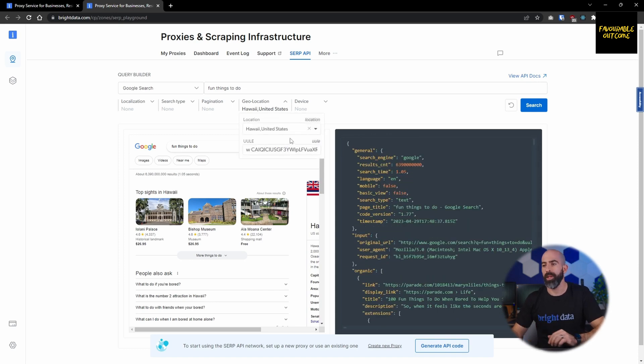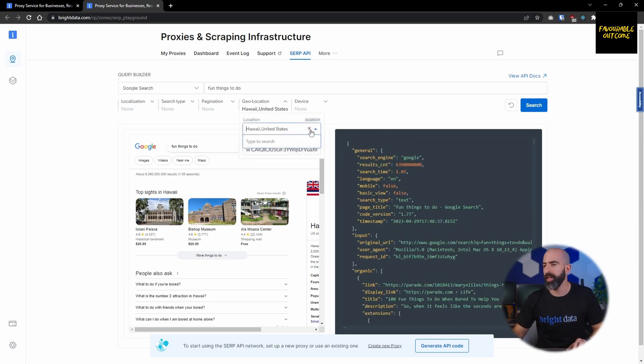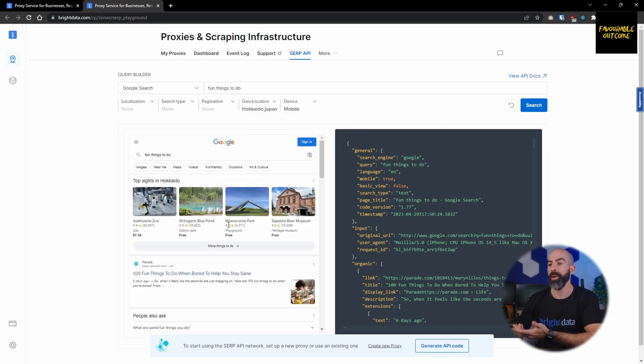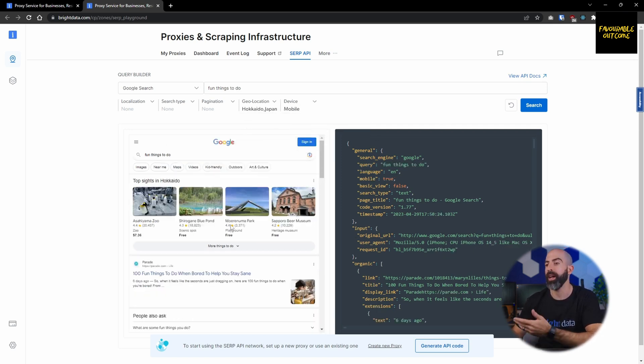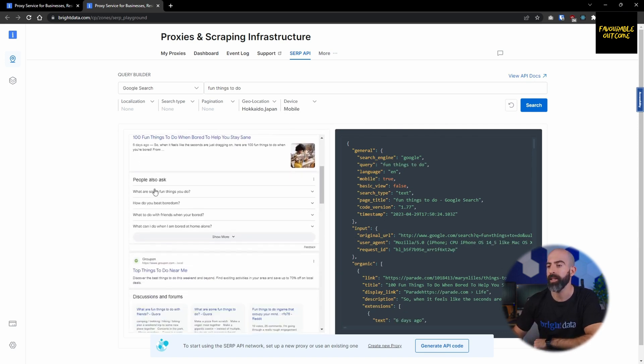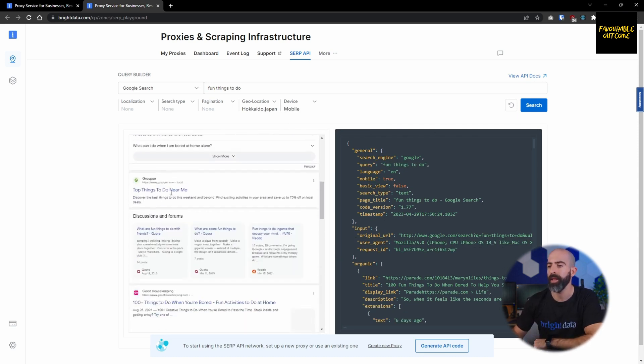Changing it up a bit, maybe we want to see what's fun to do in Hokkaido, Japan, and maybe we want to see what it would be like from a mobile device. Obviously the web page is going to look slightly different, and you can clearly see that it is searching for fun things to do in Hokkaido.